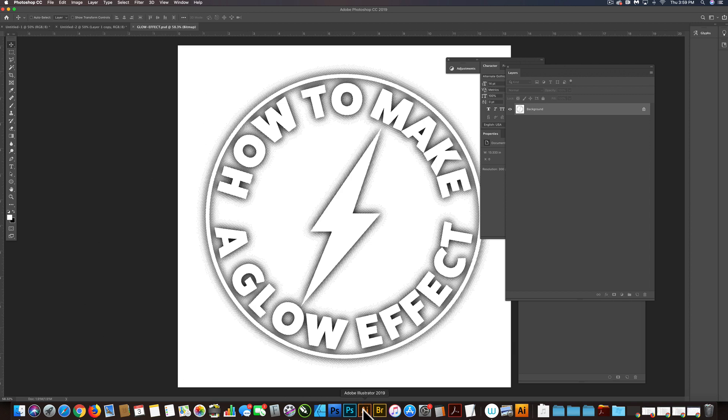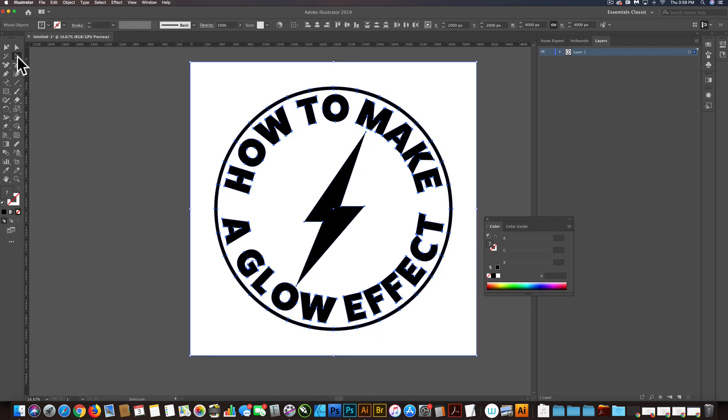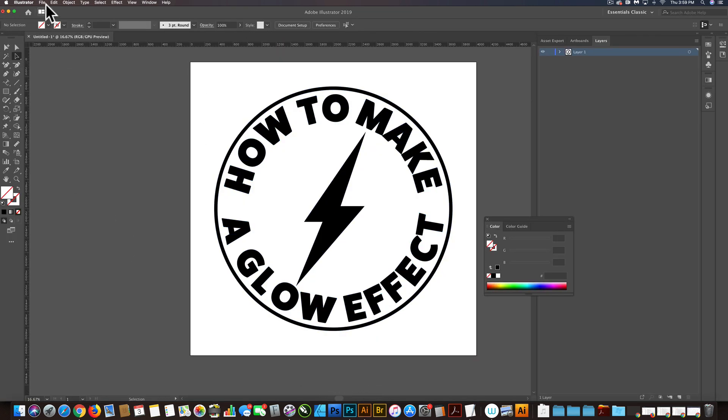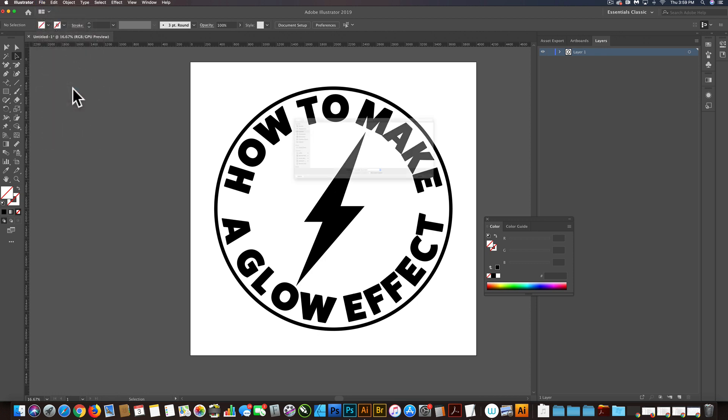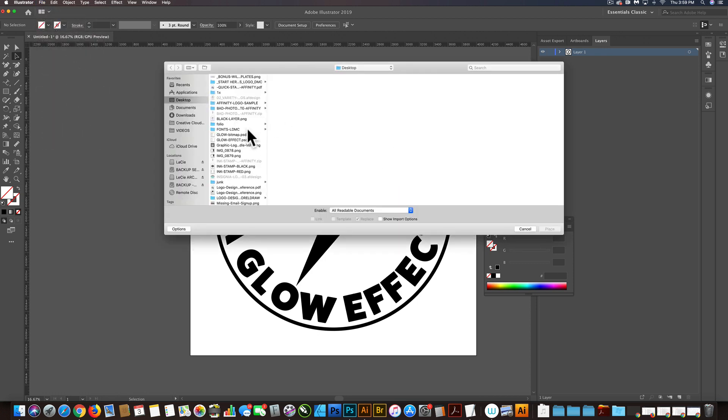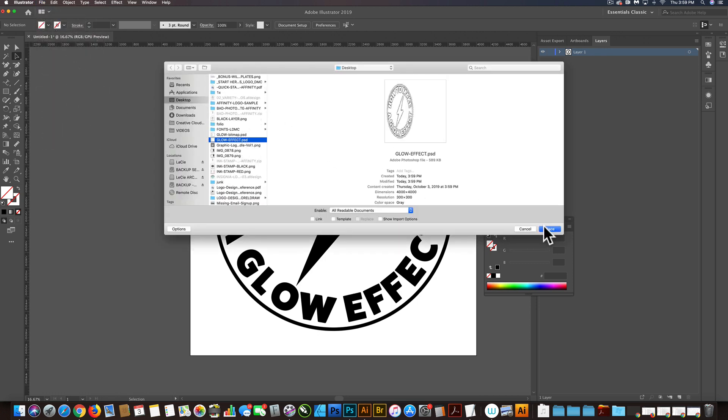Let's go back into Illustrator. And let's do a file place. And we'll place that glow effect.